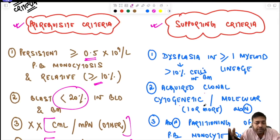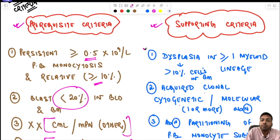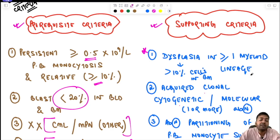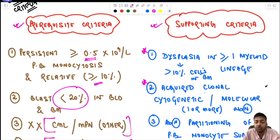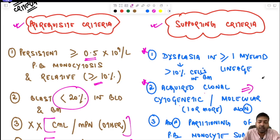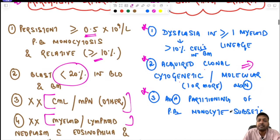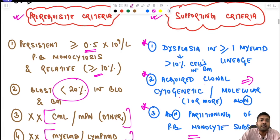The supporting criteria are: number one, presence of dysplasia in one or more myeloid lineages, with dysplasia present in at least 10% of cells of that lineage in the bone marrow. Number two, one or more acquired clonal cytogenetic or molecular abnormality must be present. Number three, presence of abnormal partitioning of the peripheral blood monocyte subsets, which we will discuss in detail under immunophenotyping.